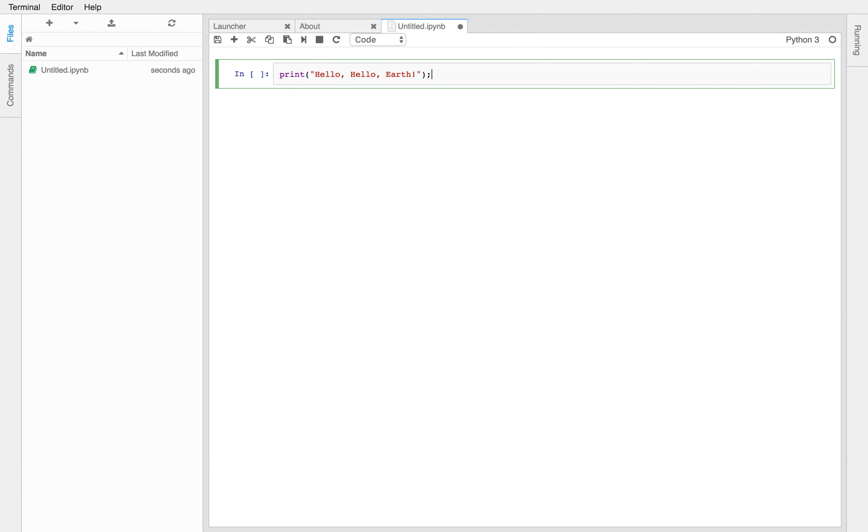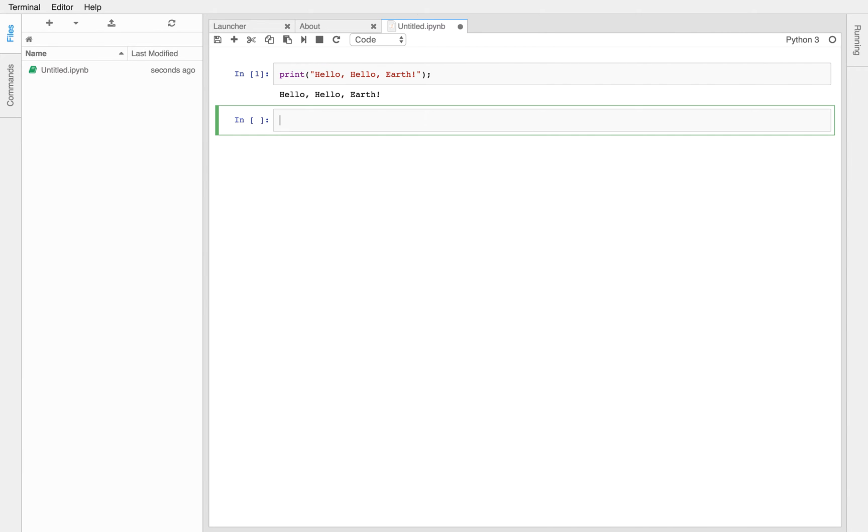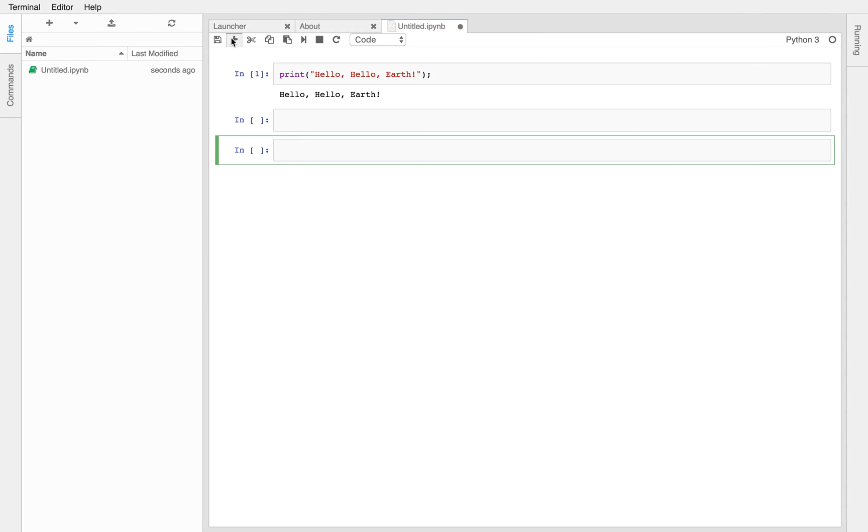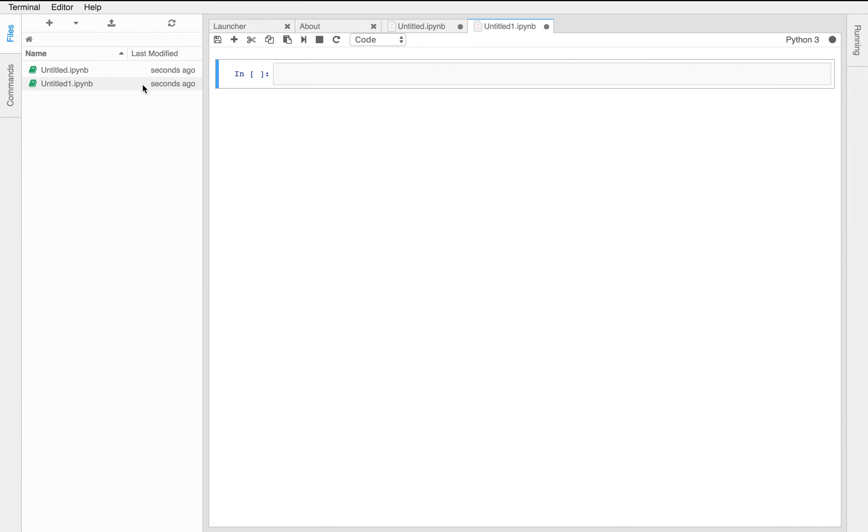And do what? Execute the code. Okay. Awesome. Now go ahead and open another notebook. That's not what I want to do. Okay.